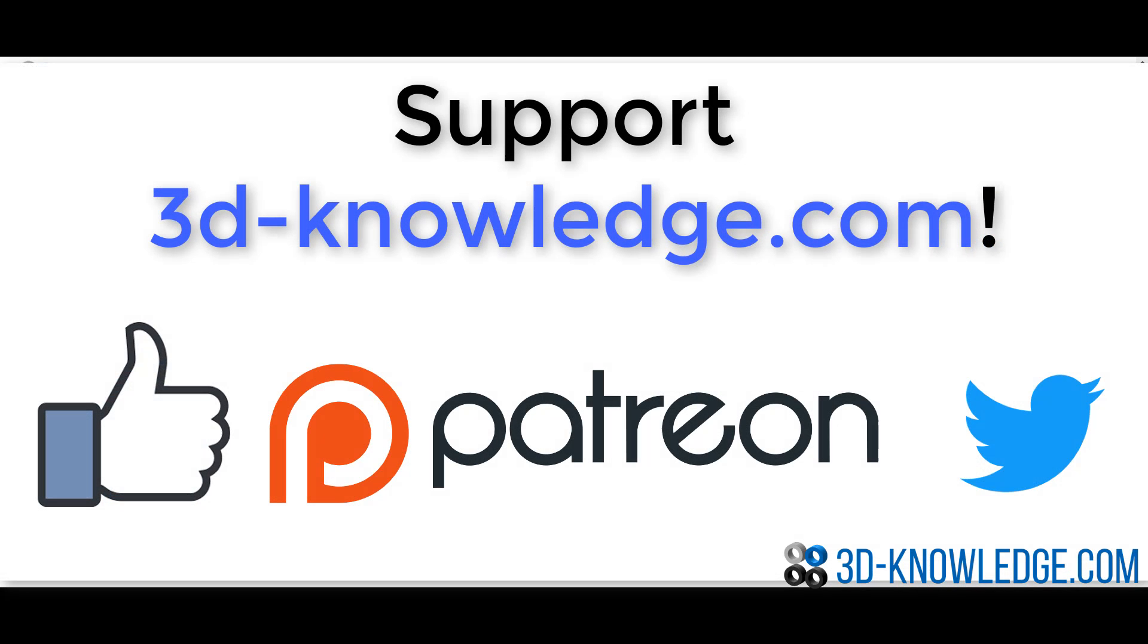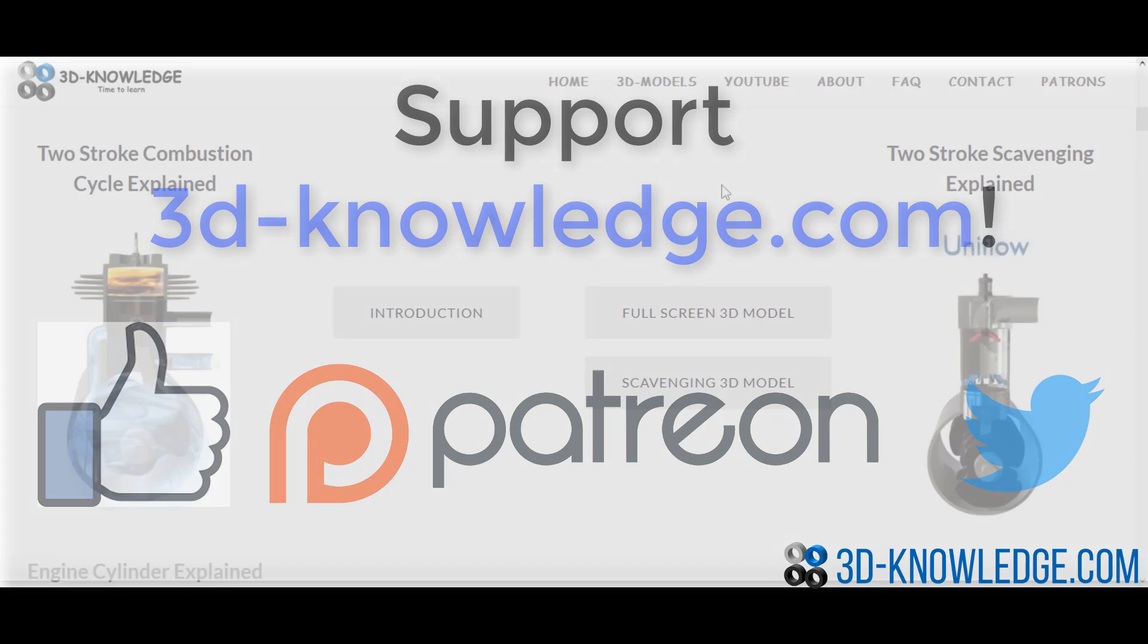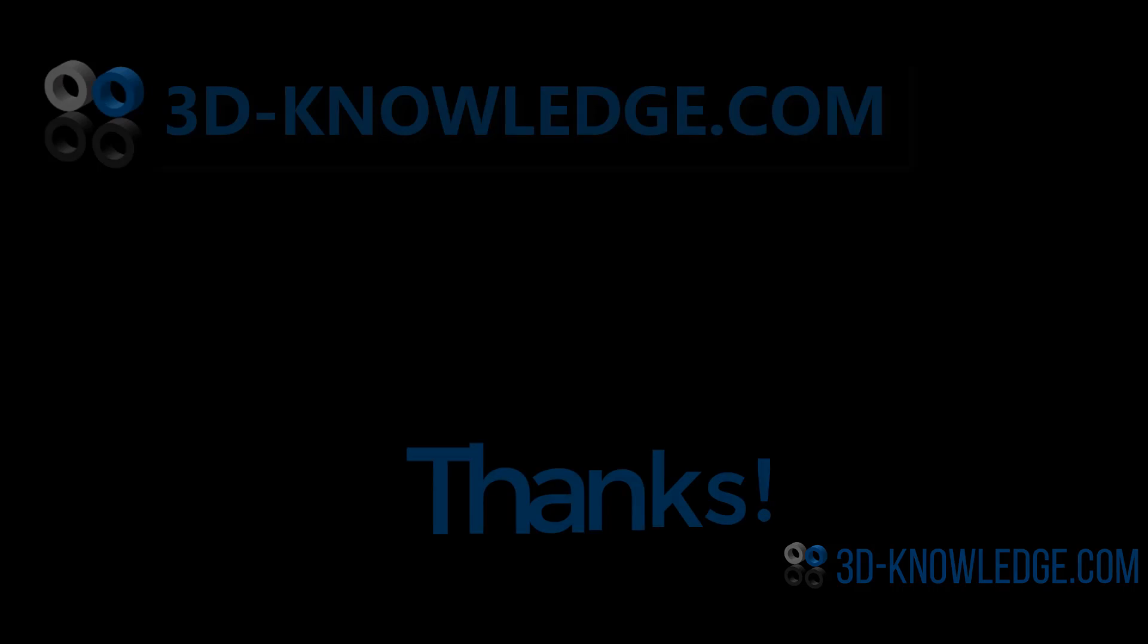If you want to help us out, please do support us on Patreon or Facebook. You can share or like the video, or if you want, just follow us on Twitter. Any of those things will really help us. Thank you very much for your time.